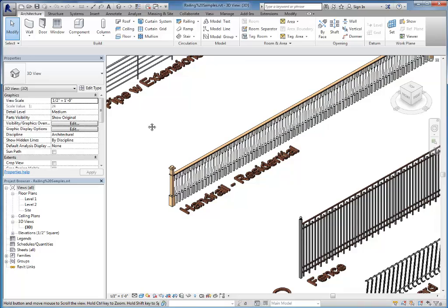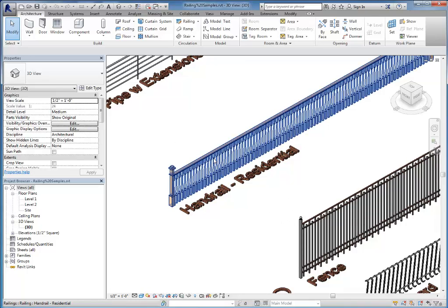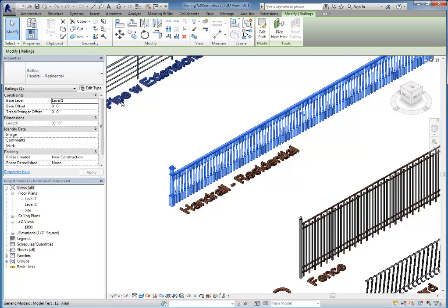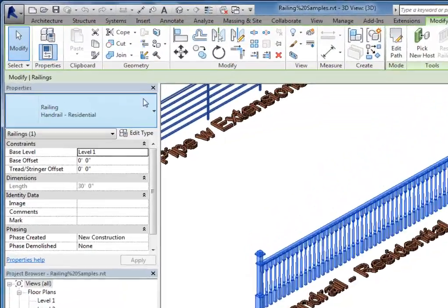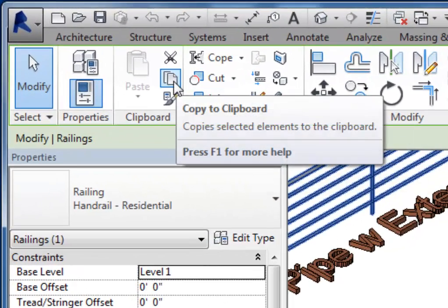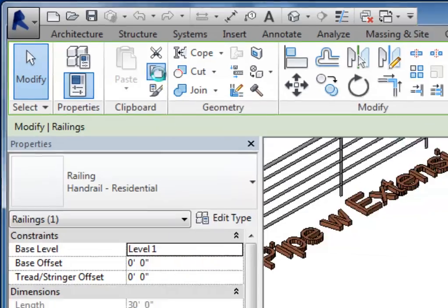Let's say I like this handrail residential style here. Again, instead of loading it into the other one, you're going to do a copy and paste. So I'm going to select the railing and either use the control C keyboard shortcut. Or come up and click on copy to clipboard here.